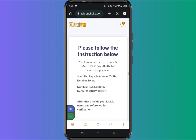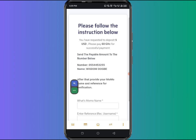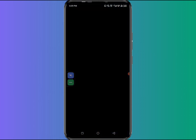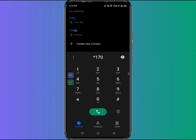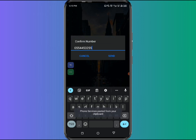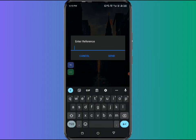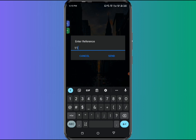Click on pay now and follow the instructions. Copy the mobile number shown, noting that the name you will see when sending money is Wisdom Dodge. Open your phone, dial *170# and follow the send money prompts — send to the copied number, confirm the number, enter the amount of 60 Ghana cedis, and send. When asked for a reference, you can enter any reference such as 1234, 0000, 999, etc. Make note of whichever reference you use.